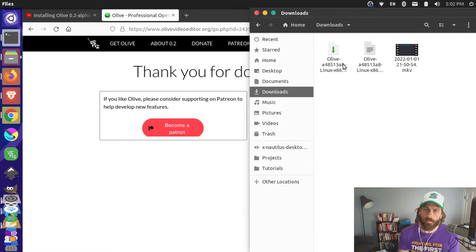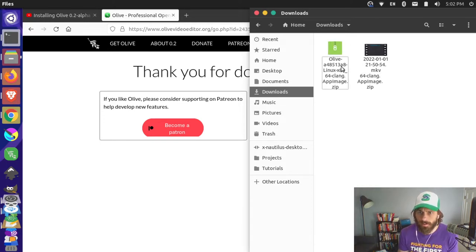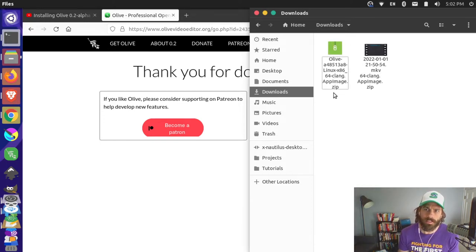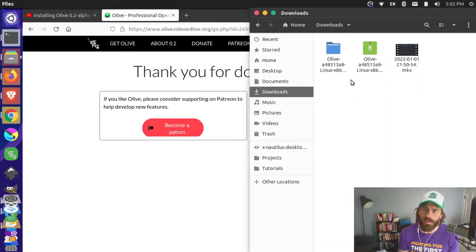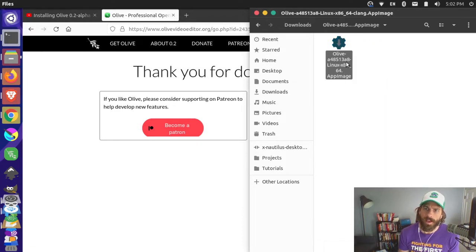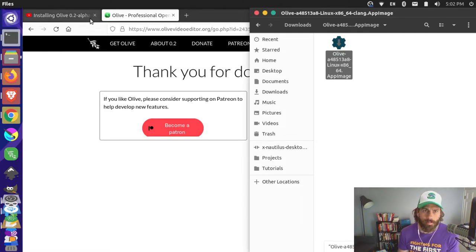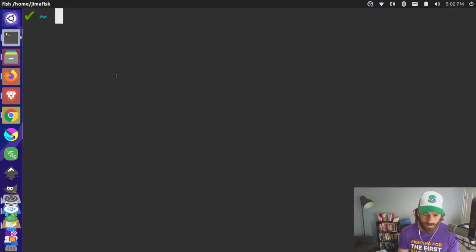This downloaded as a zip archive, so I'm going to right-click and just extract it here. That opens up this folder and you can see we have this AppImage. I have to make this executable so I can run it on my computer, so I'm going to flip over to my terminal — it's the easiest way to do it.